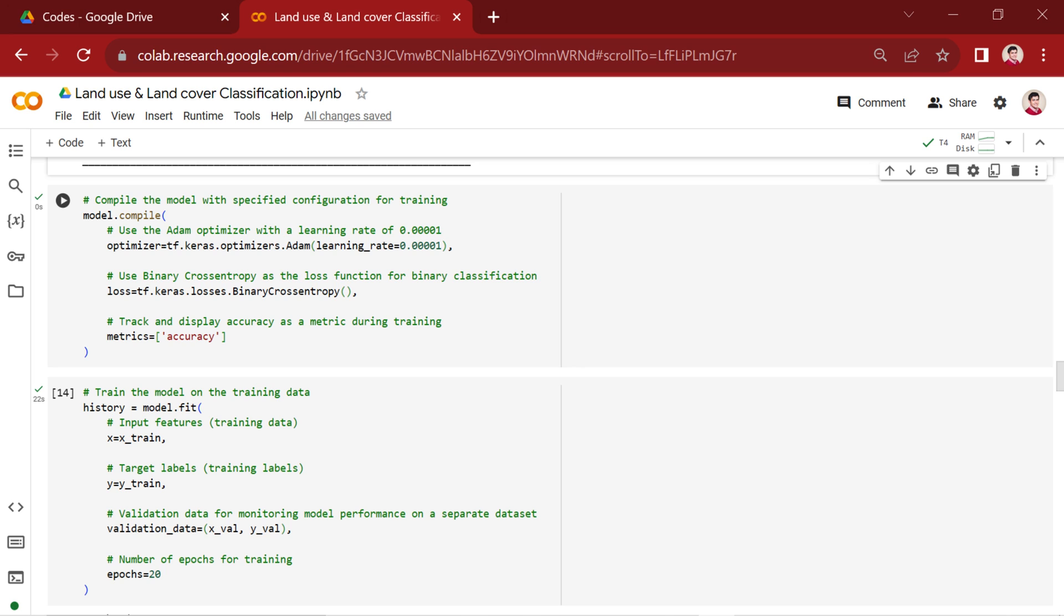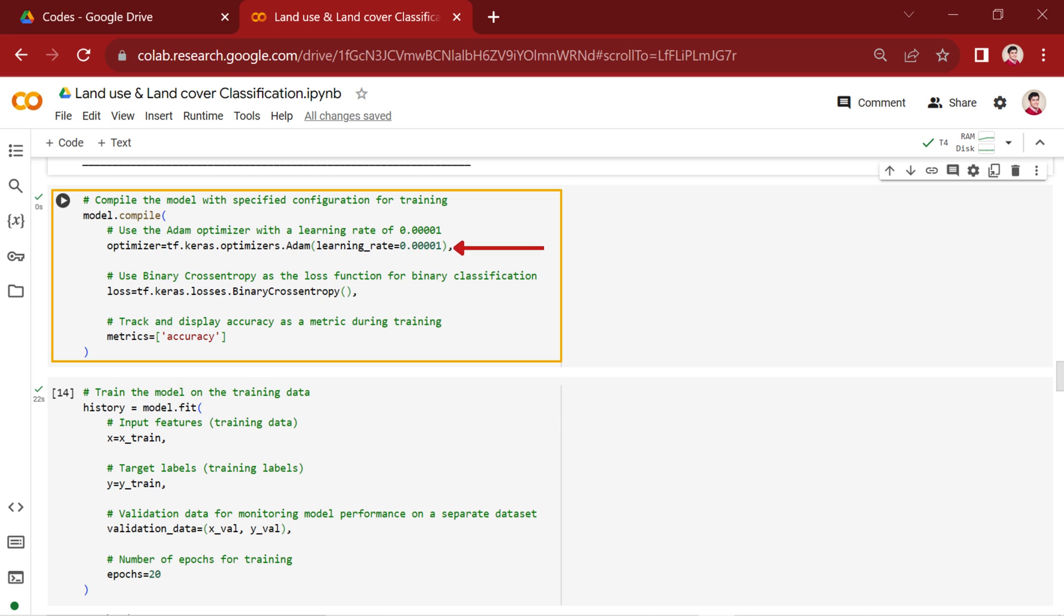In the next section, we use model.compile to define the optimizer, loss function, and metric for the model. The Adam optimizer is chosen. We set its learning rate to 0.00001.